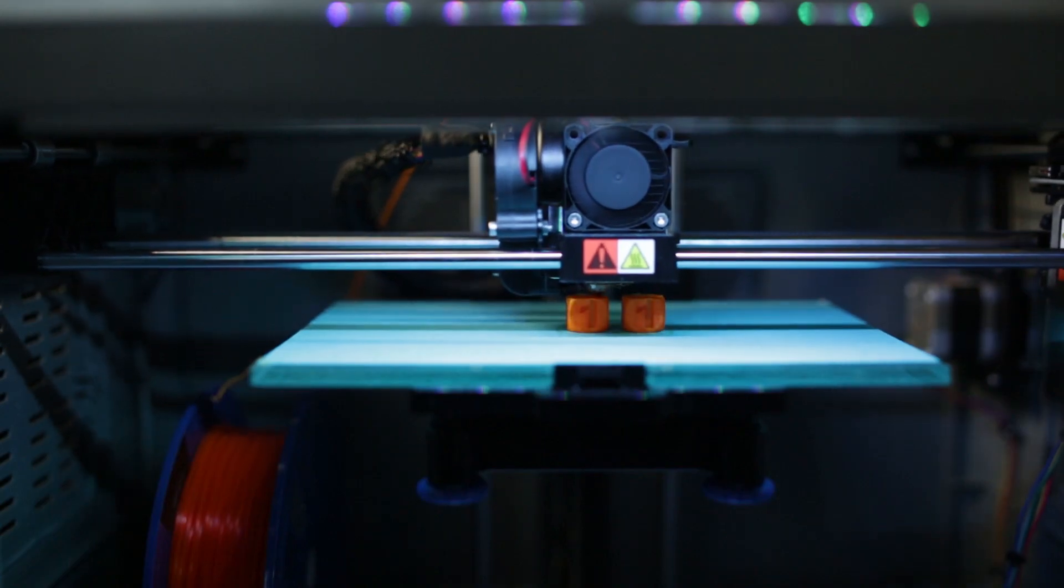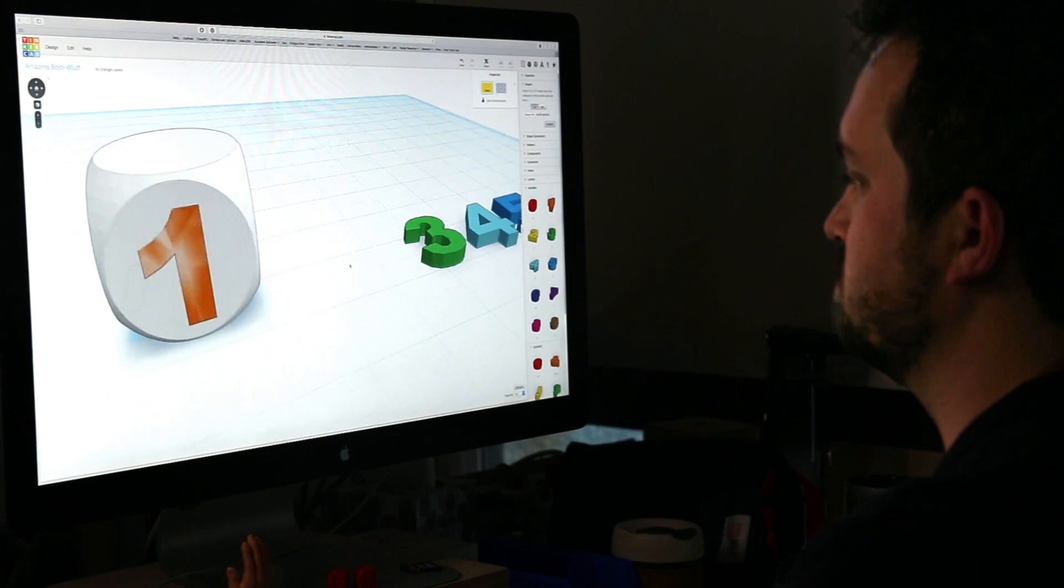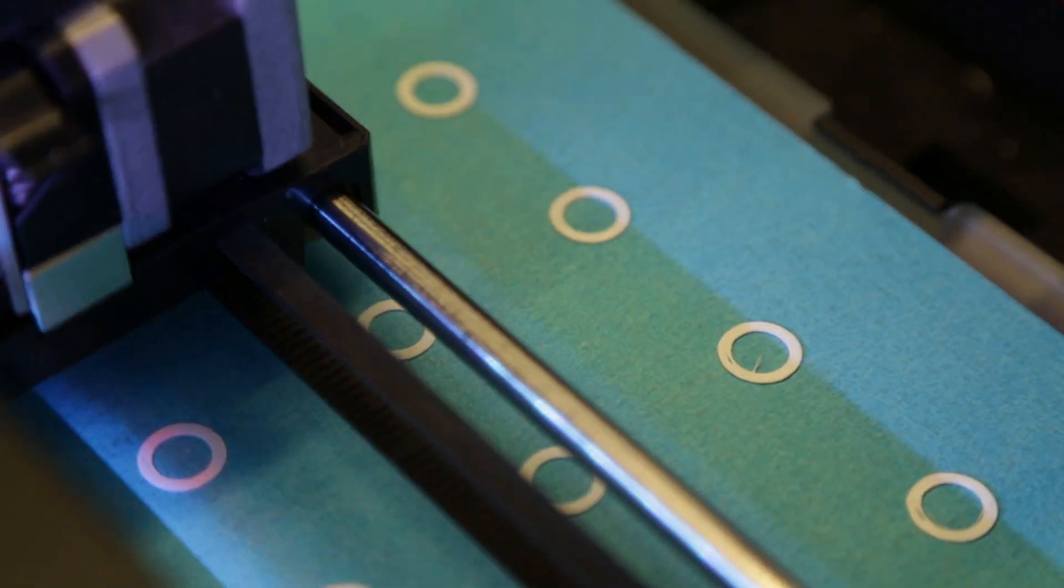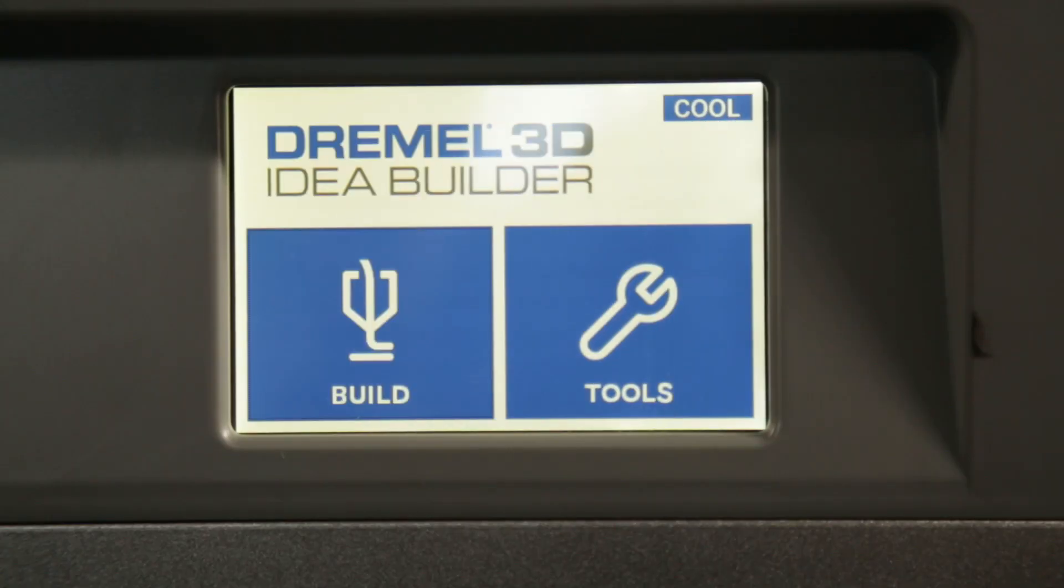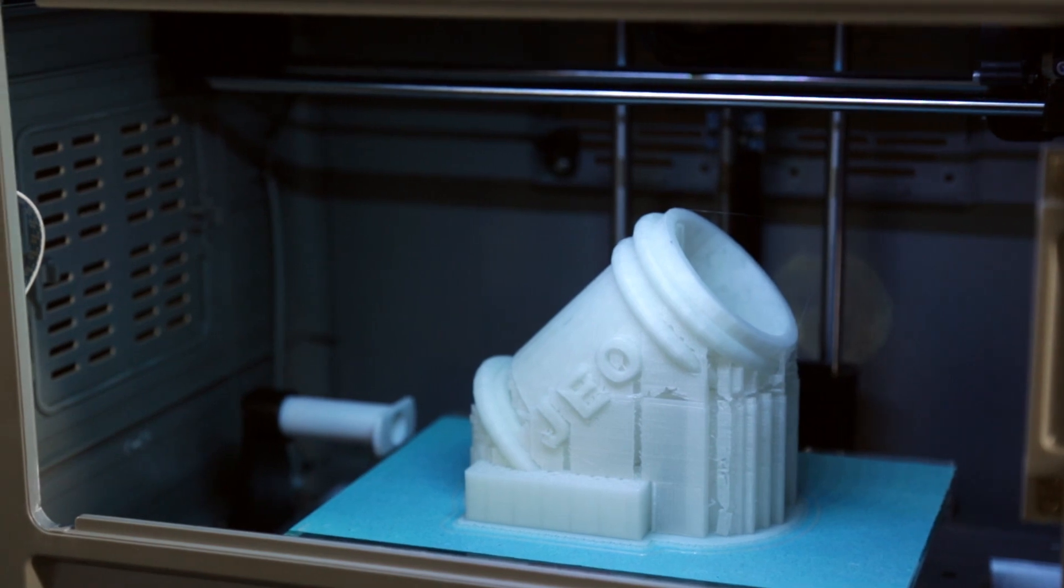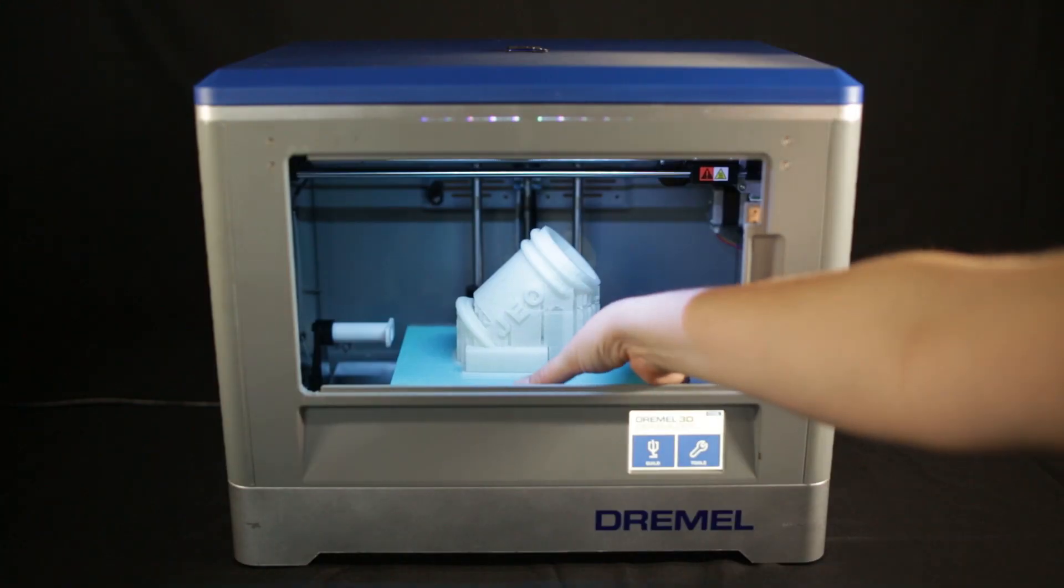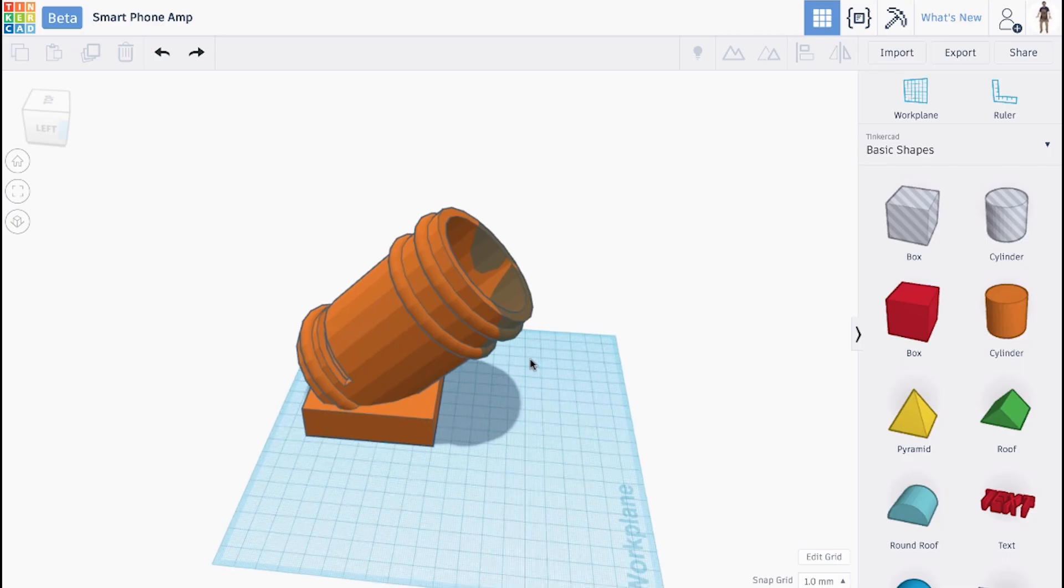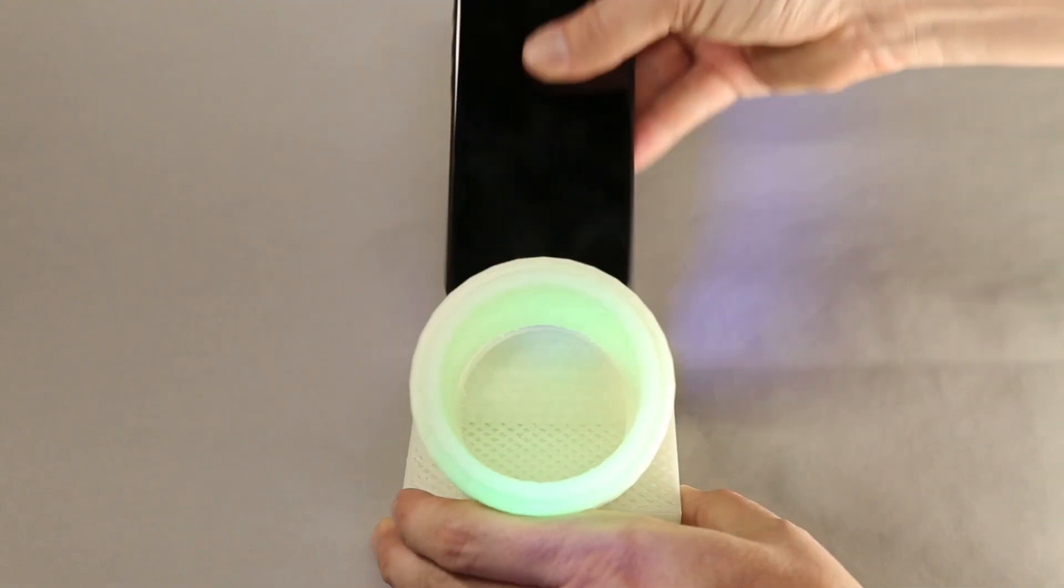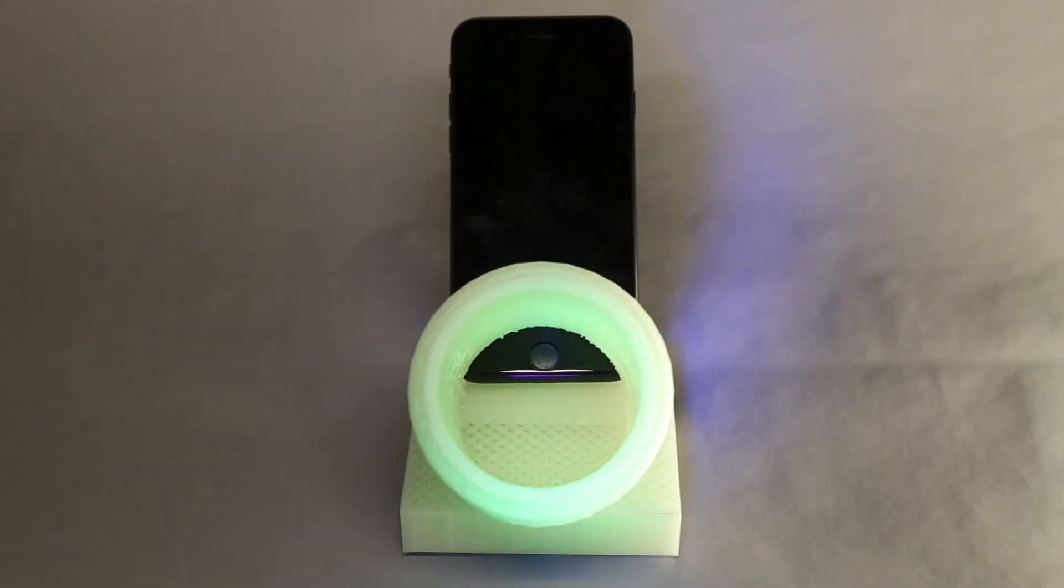There's no limit to what you can make with a 3D printer, but where to start? In this introductory class, you'll learn the basics on how to get started designing your own 3D creations using free, web-based tools with no previous experience necessary.